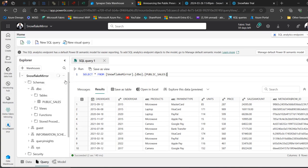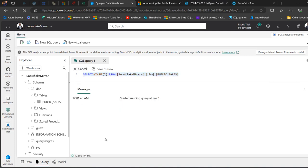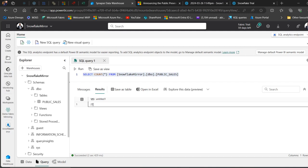I'll head over to my Synapse Data Warehouse now. I just need to refresh — I'll come to the schema and refresh. Let me count how many records we have here now. Done — I'll run the query and here we go: it's increased from 10 to 25 records. That's how we can mirror our Snowflake database into Microsoft Fabric using the new Mirrored Snowflake feature. I trust you enjoyed this video — if you did, please like, share with your friends, and comment. Thank you for watching, bye for now.